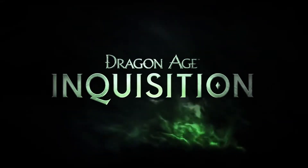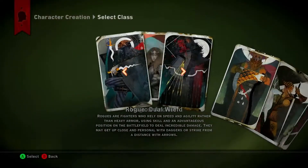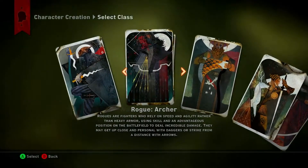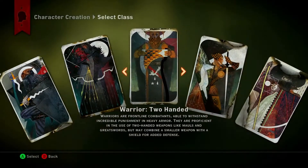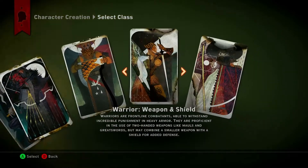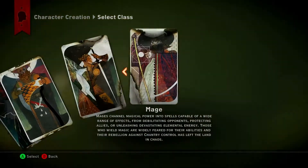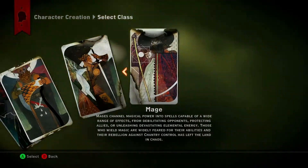Welcome to the Dragon Age Inquisition Class Specialization. To help you choose a class for your Inquisitor, here are a few examples of powers and abilities for warriors, mages, and rogues.